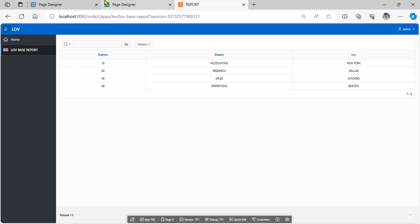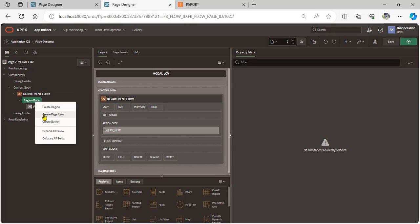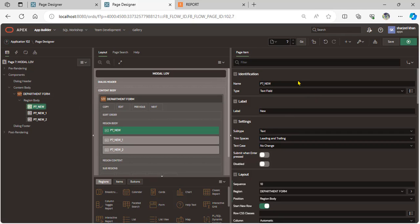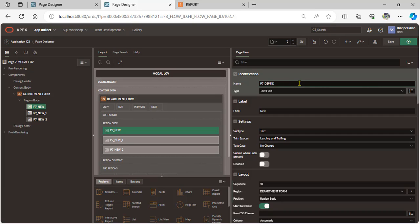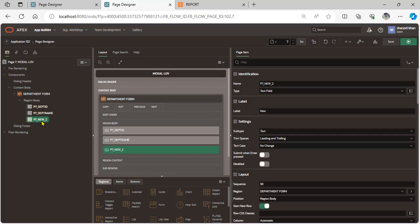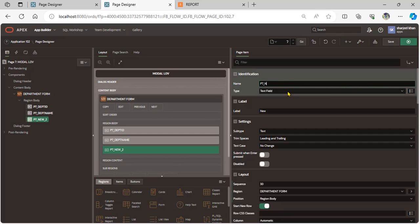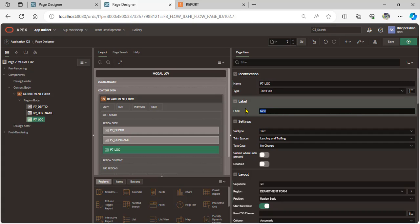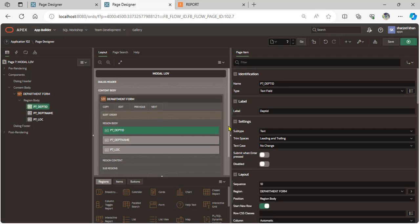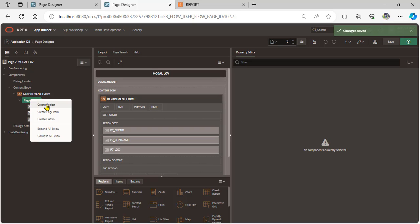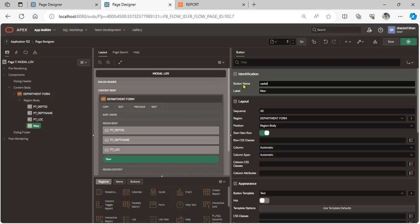First of all, we add three page items in the modal page: department ID, department name, and location. We create these three page items and add one button for updating the record.